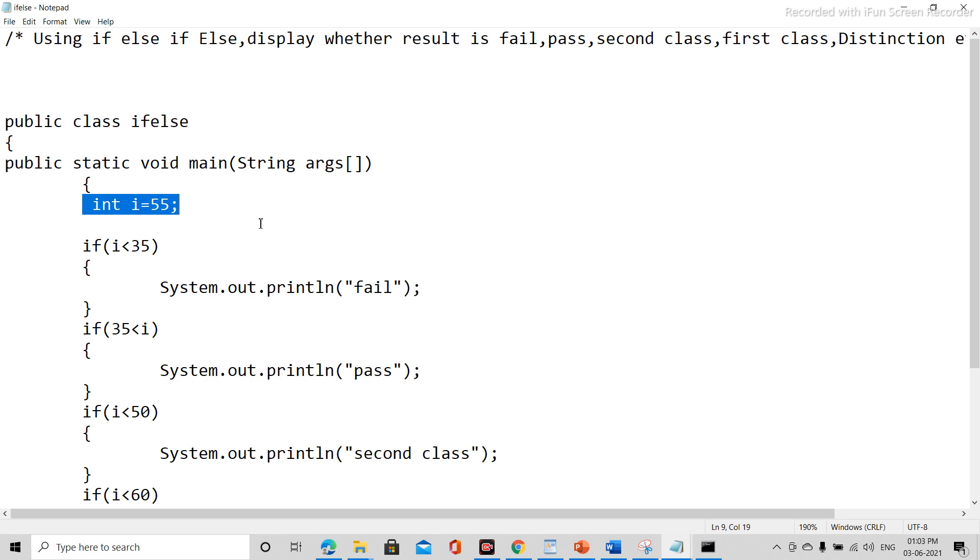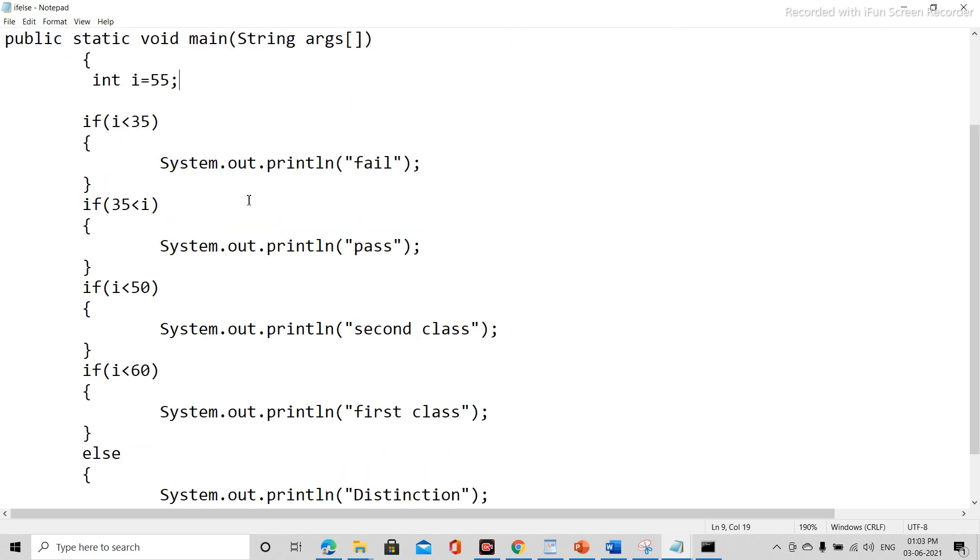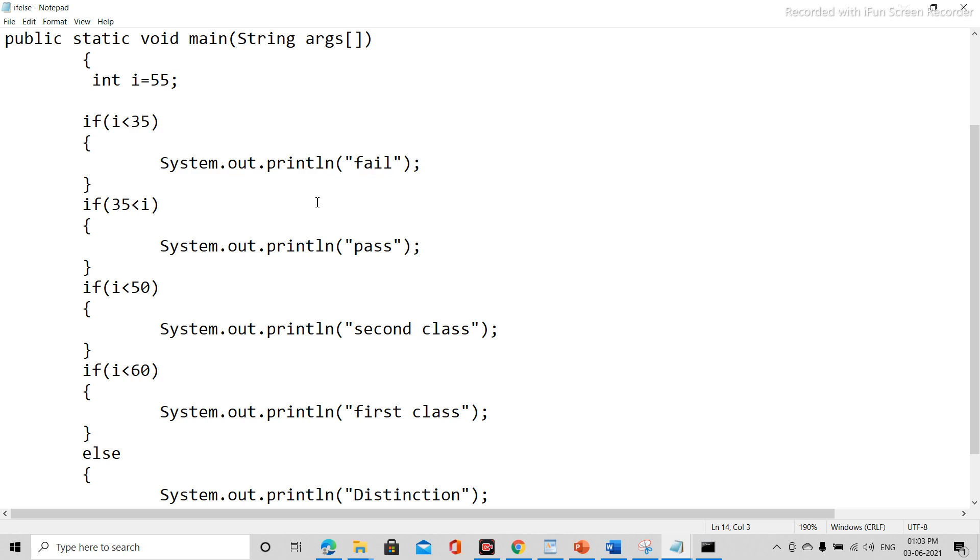Then if i is less than 35, then print System.out.println fail.